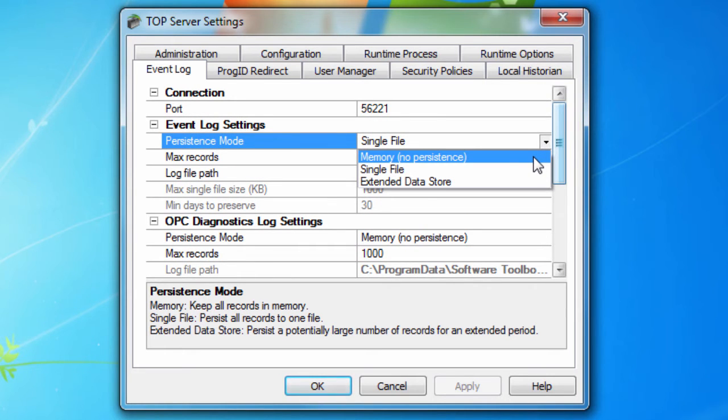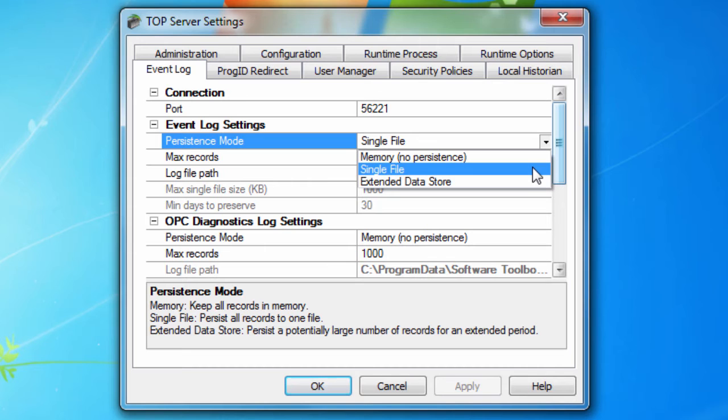all events are recorded in memory and a disk log is not generated. The contents are removed each time the server is started. When single file is selected, a single disk-based log is generated.